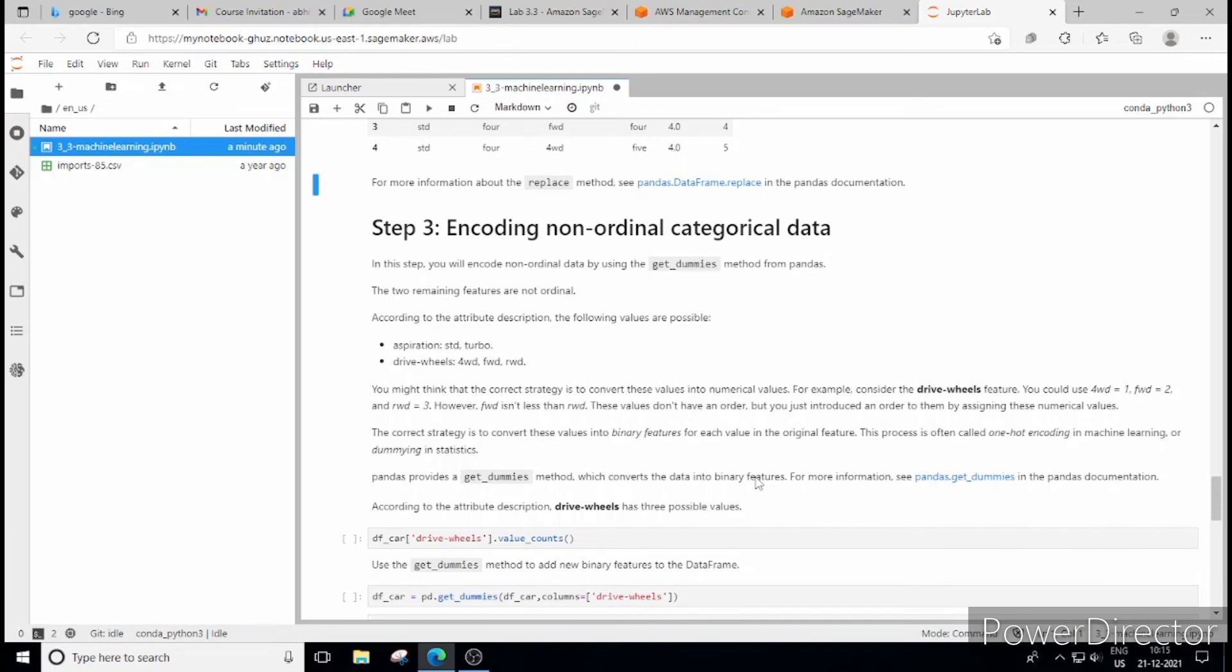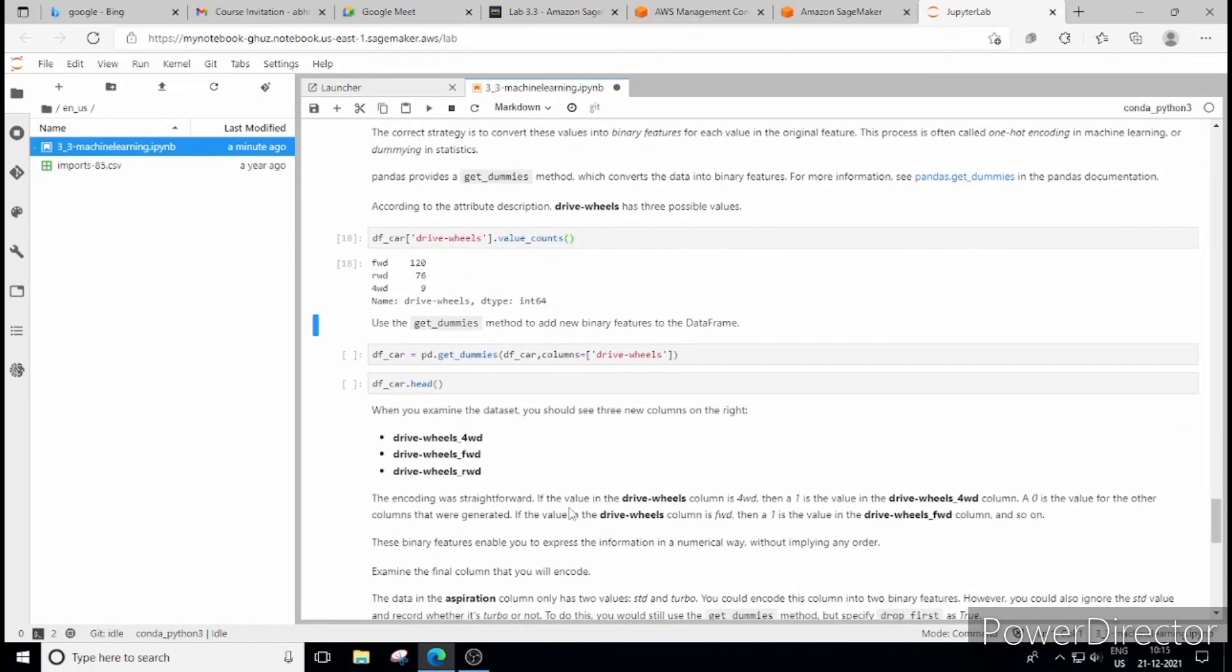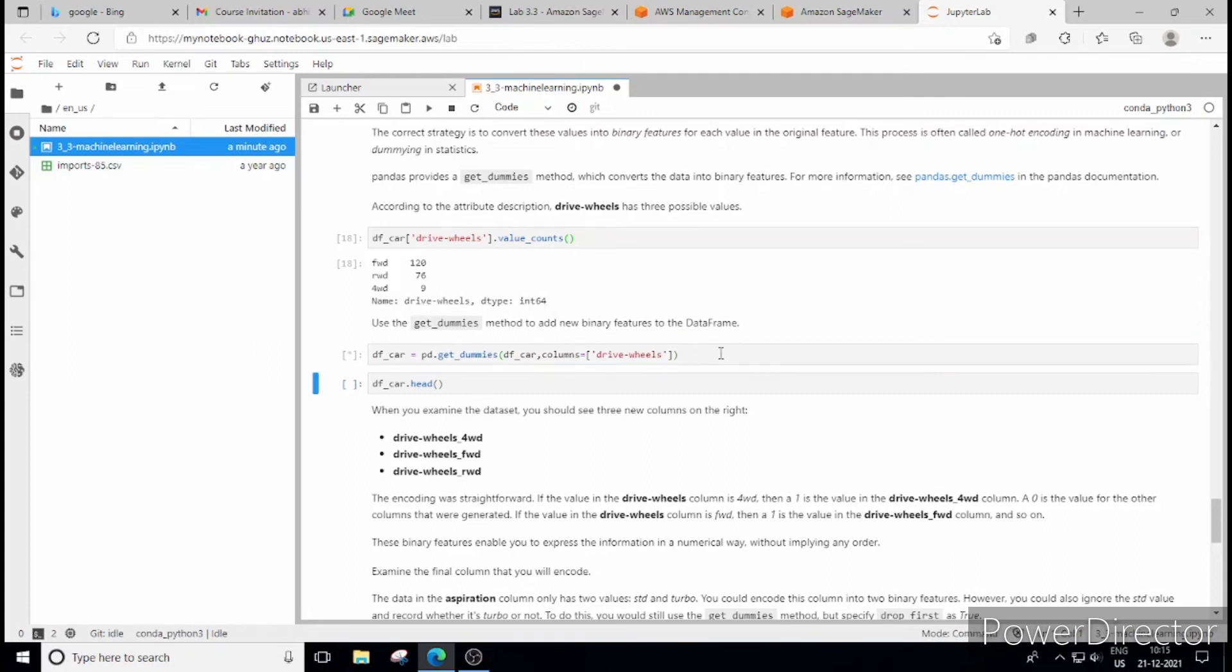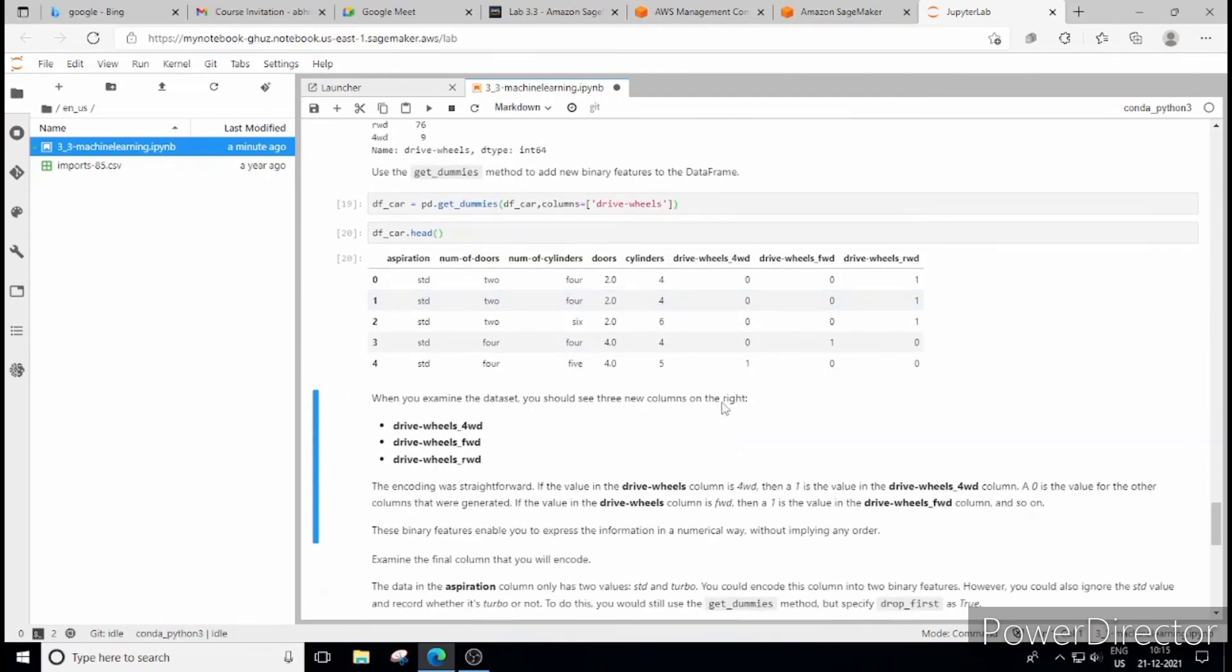For non-ordinal categorical data we'll be using get dummies function from pandas here, which will also do nothing but will introduce one easy concept that is called one hot encoding. So let's see what this, how to use this get dummy. So again we'll use the previously done steps, first let's check for value count. So there are forward, reversed and 4wd that is again some forward. So some guy might have entered it in CSV file as shortcut for forward.